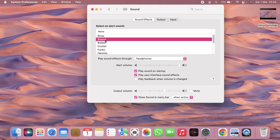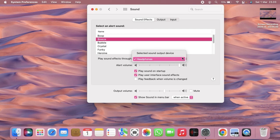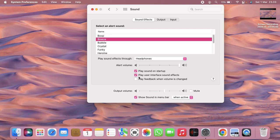All right, and not only that, you can also set the play sound effects through - if you're using, because right now I'm using headphones, so I'm using headphones to play sound effect through.